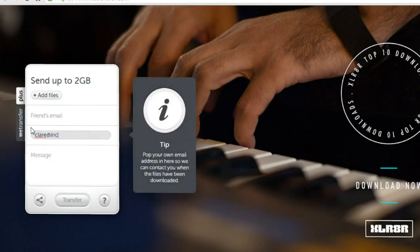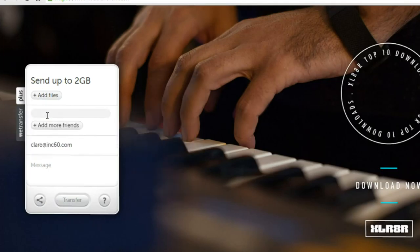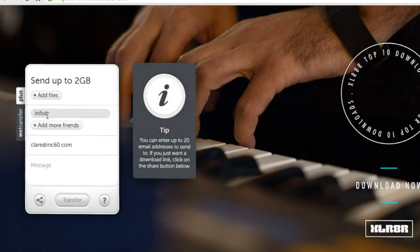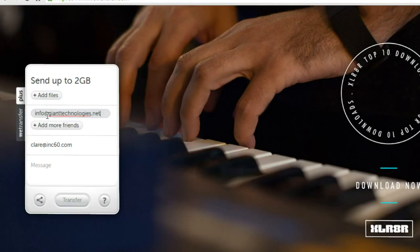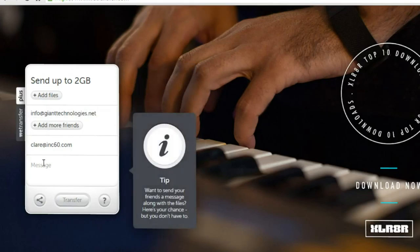So I've put in my email address, which is from claire at ink60.com, and I'm going to send it to info at gianttechnologies.net just to show an example.